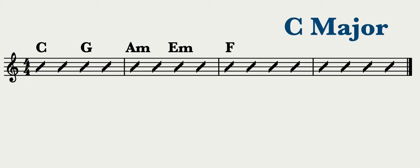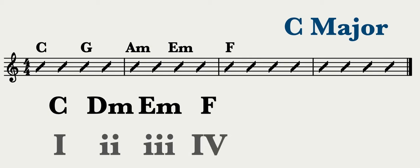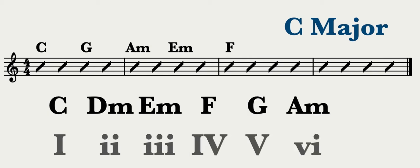This song is in the key of C major. C major is the 1, D minor is the 2, E minor is the 3, F major is the 4, G major is the 5, A minor is the 6, and B diminished is the 7.